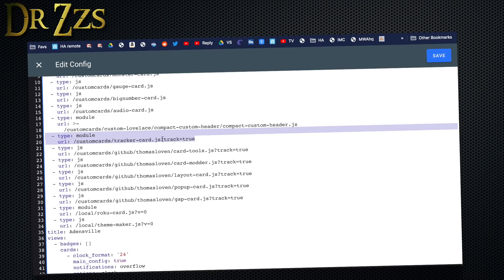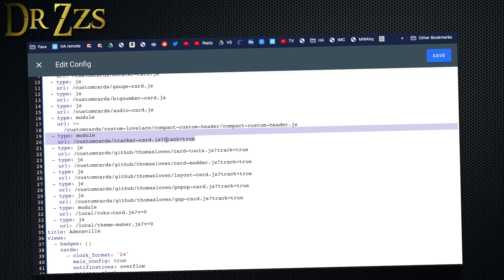Once you have that saved there, you can go to Lovelace, open up the raw configuration and add these two lines to install the tracker card, or at least to let Lovelace know where to find the tracker card. It's a type module and the URL is slash custom cards, which actually will still look in the www folder, and then tracker-card.js is the file, and track equals true. After adding that, save it.